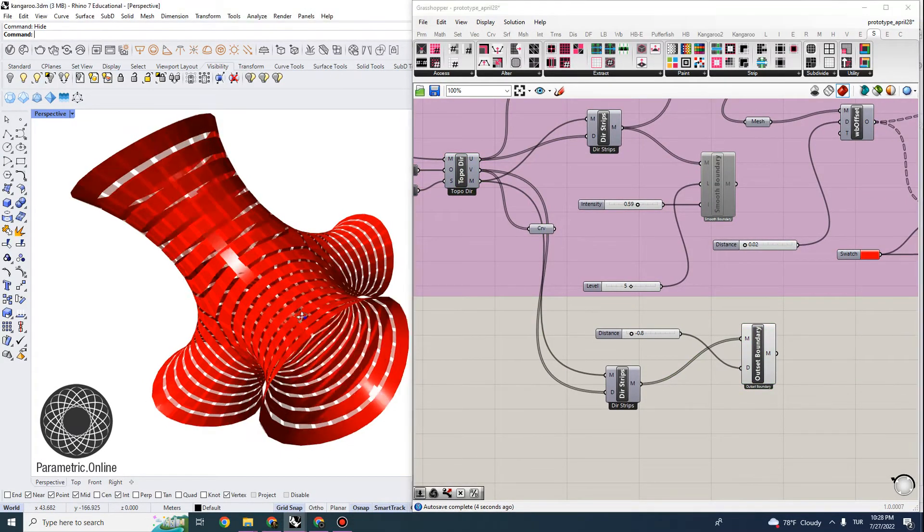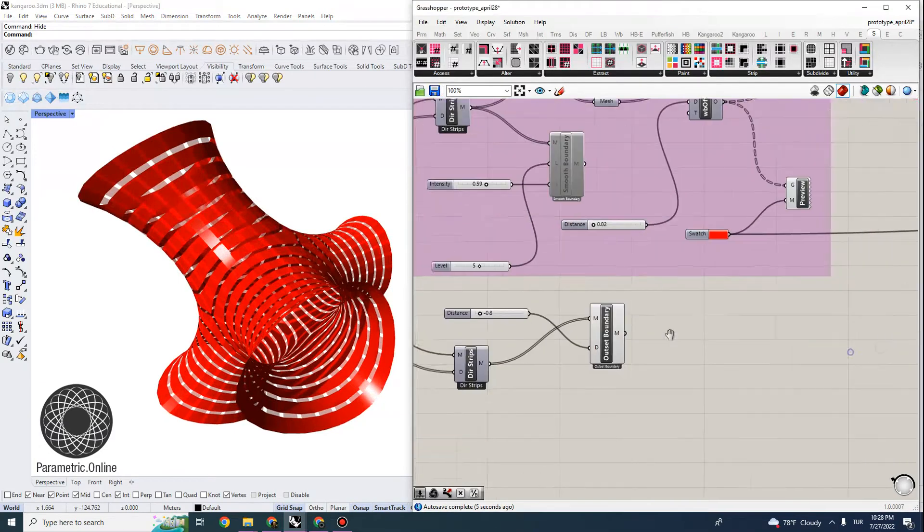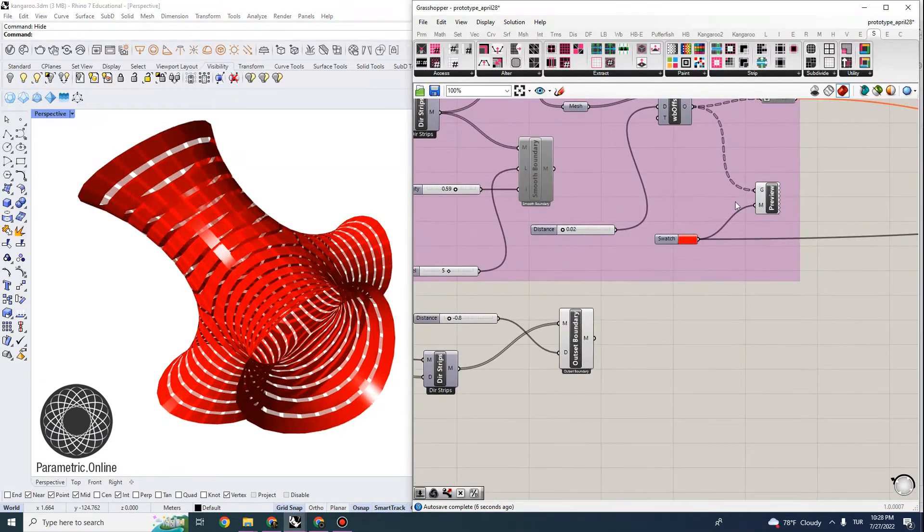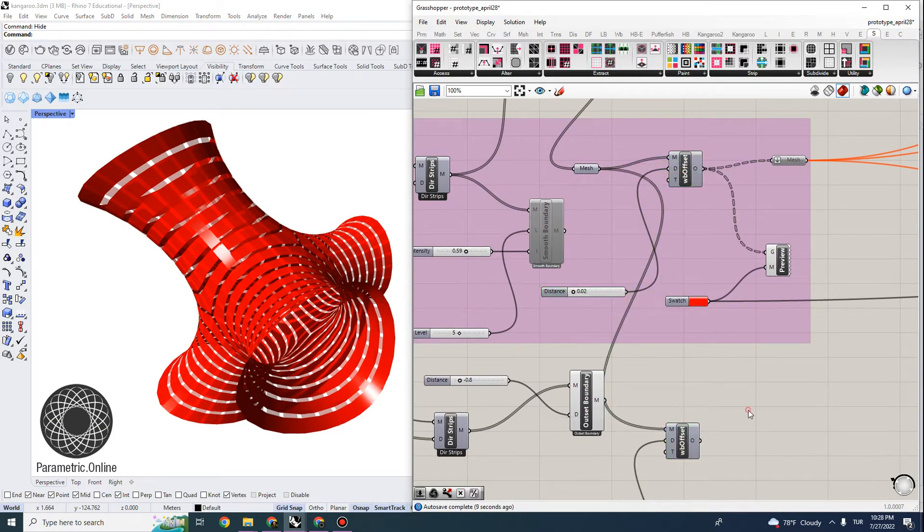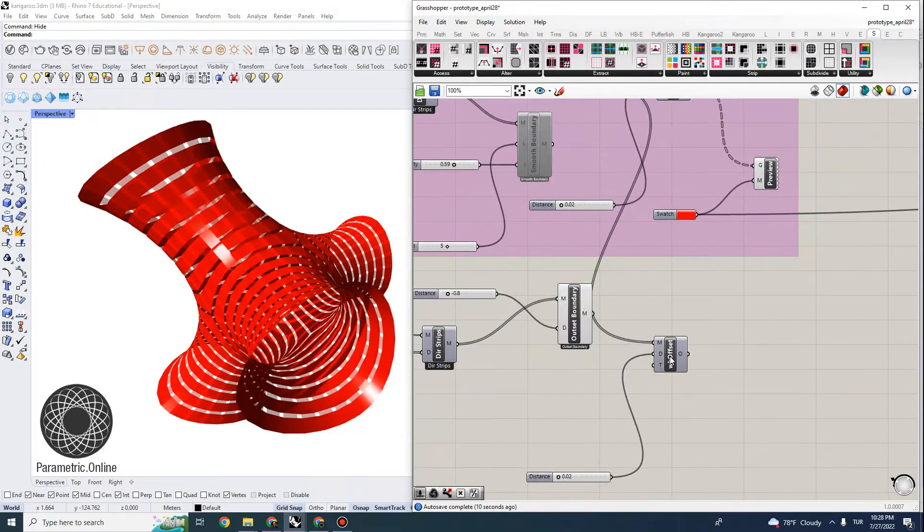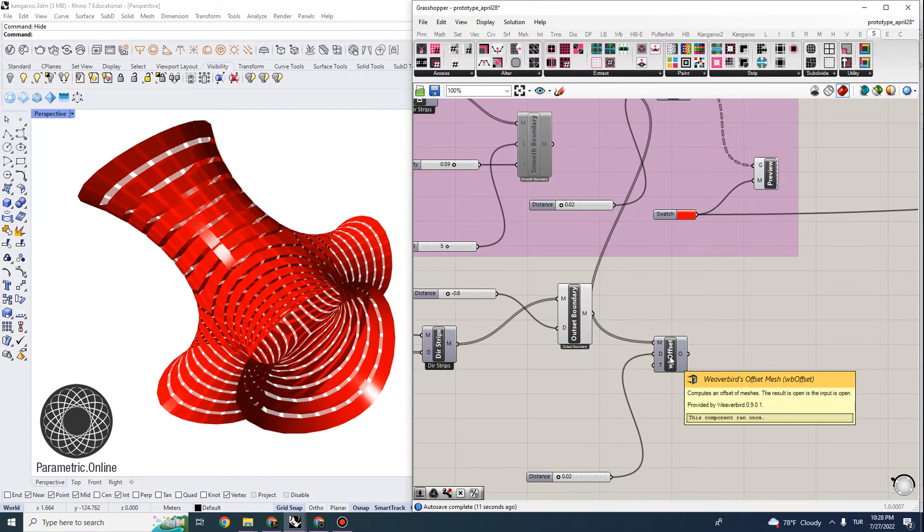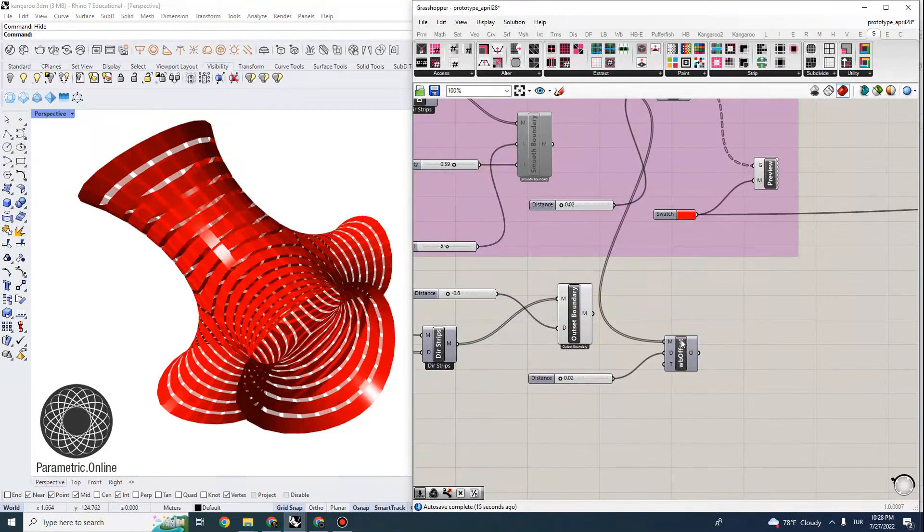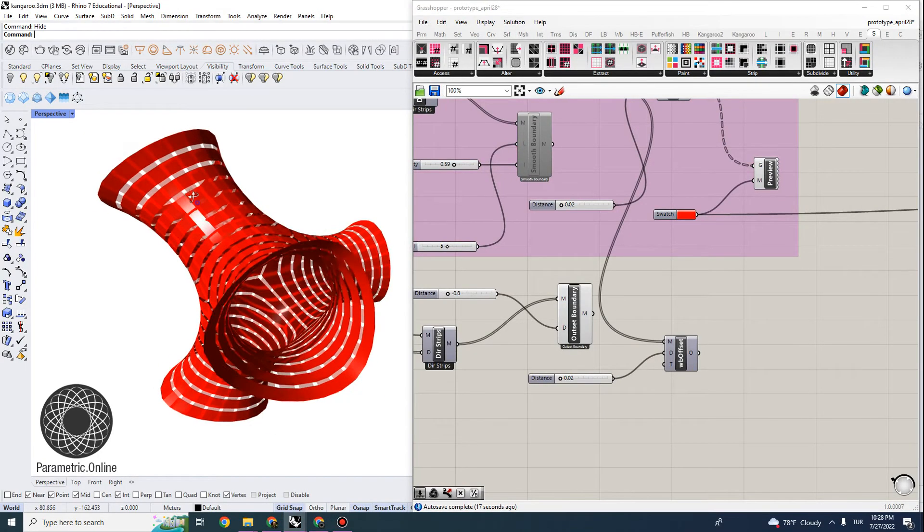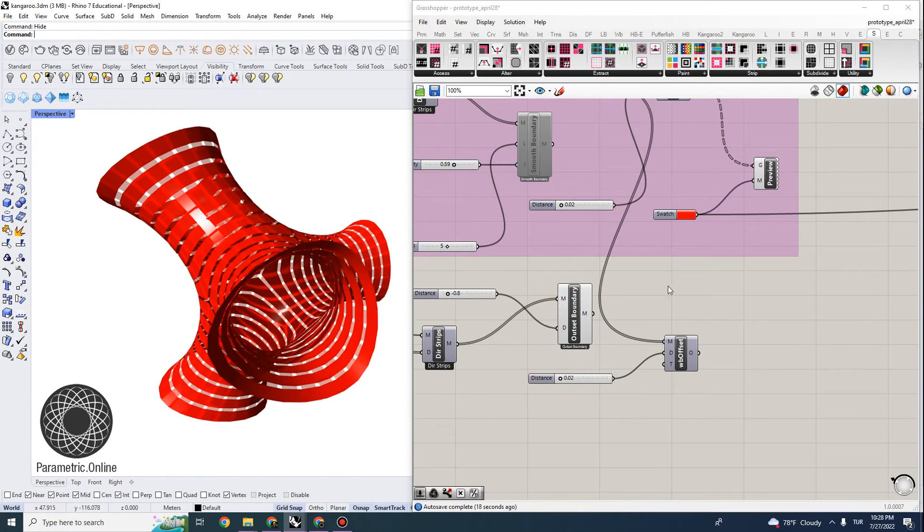And we can also offset those. And now you can see they're actually overlapping. Let's create some offset as well. This is Weaverbird's mesh offset. You can also use some other type of mesh offset function so that we can create some gap between these two surfaces.